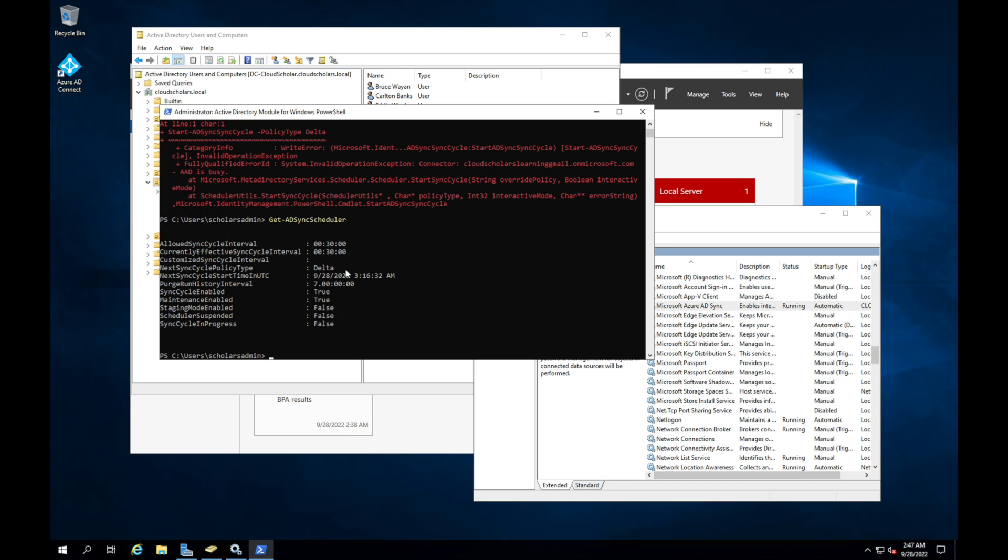So here we can see the sync scheduler. And we're seeing that the next sync cycle is at 3:16, and we have a delta. So one thing you need to know is there are two types of syncs. There's a delta sync, which syncs only the latest changes. And then there's initial sync, which does a full sync. And that's only needed when changing Azure AD Connect configurations.